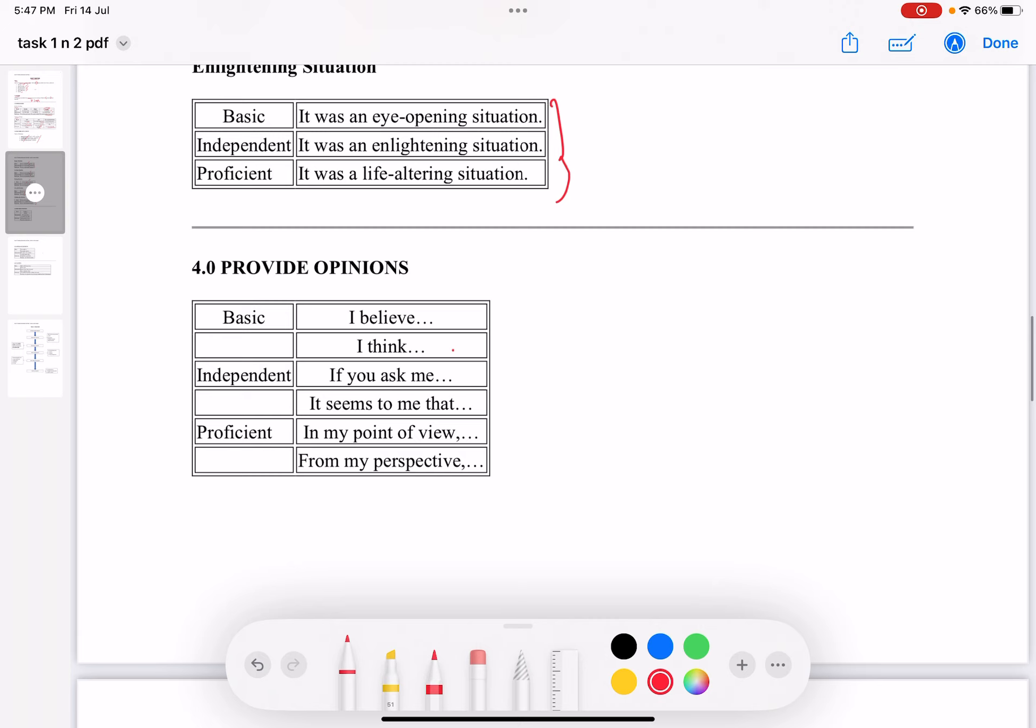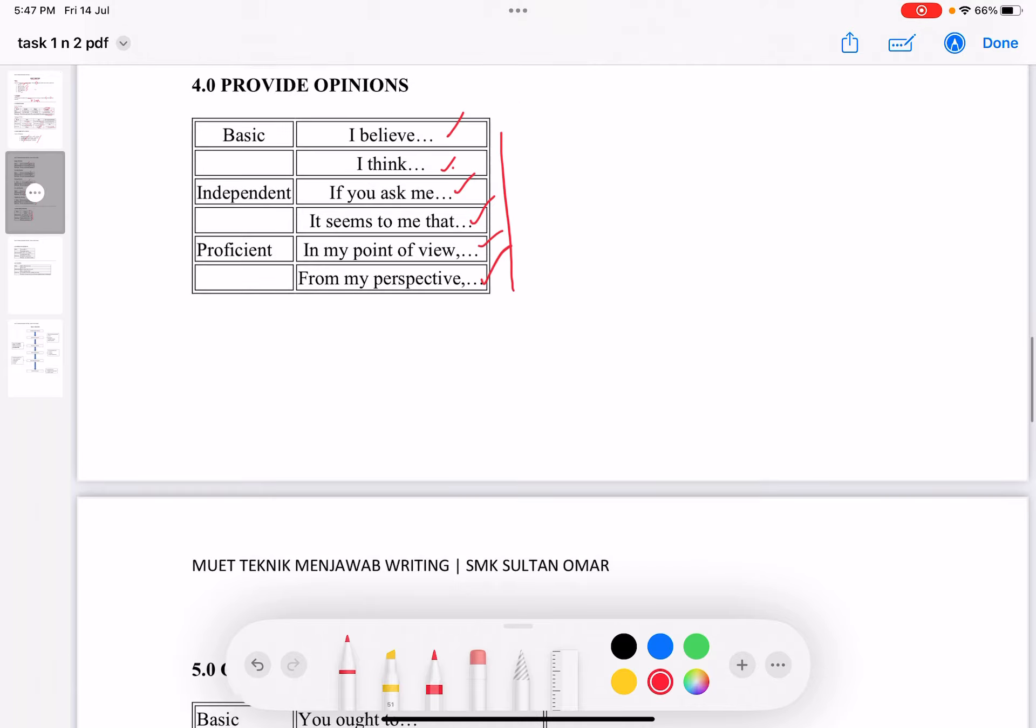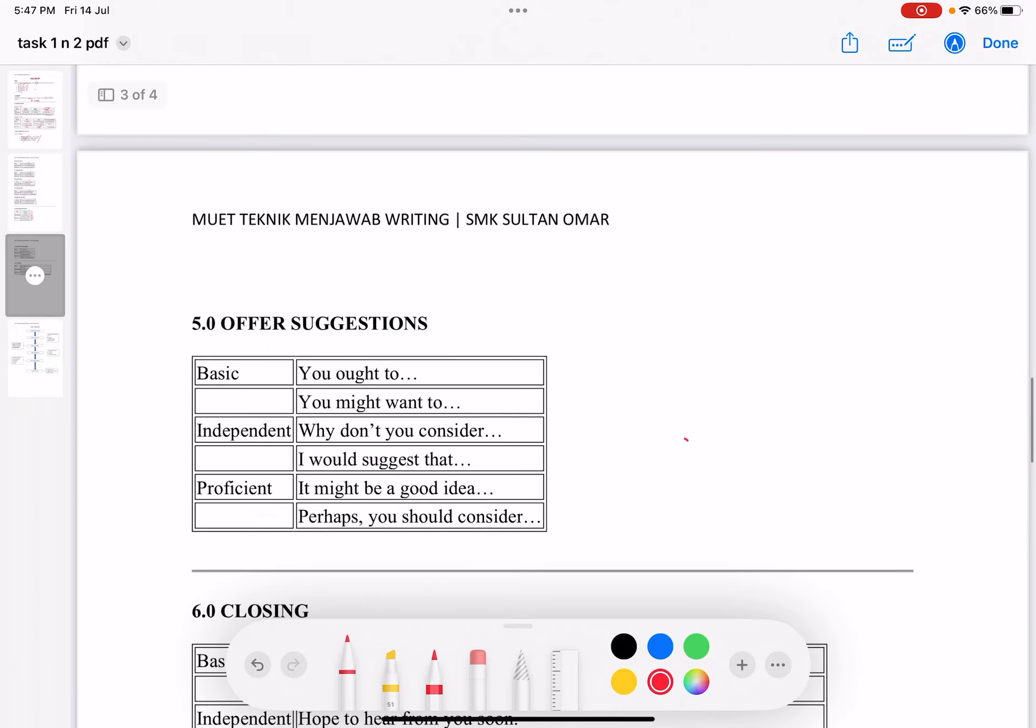For providing opinions, here are some words you can use: I believe, I think, if you ask me, it seems to be that, in my point of view, from my perspective.